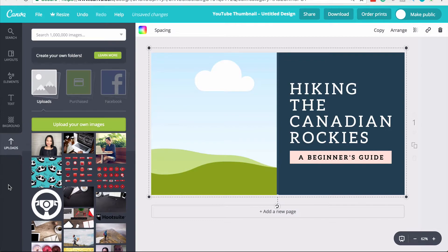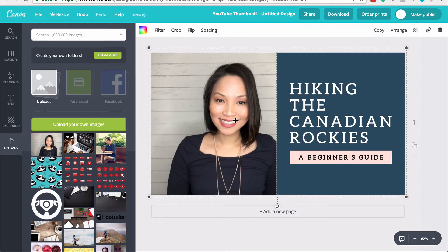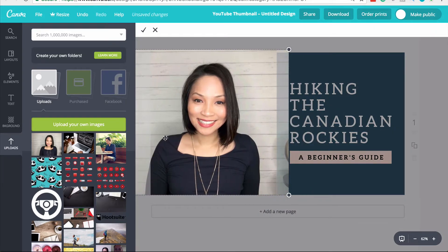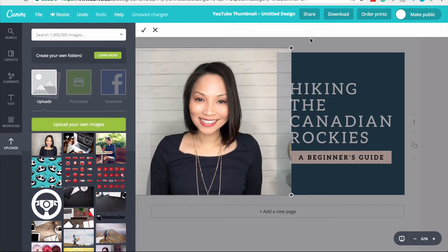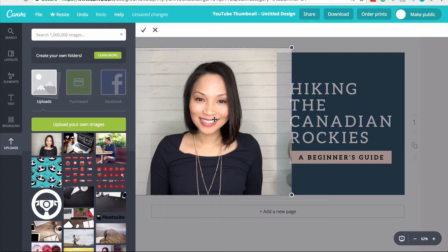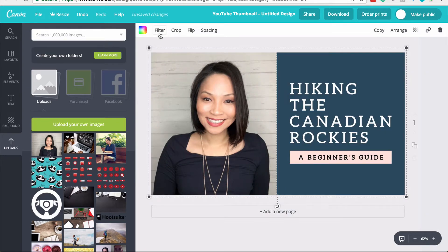I'm uploading an image I took previously — really just a selfie while I was recording the video. Canva will upload this image into your library so you can use it for future designs without needing to upload it every single time. The image is now uploaded, I'm going to click on it, Canva places it in the design, and now I'm just going to move it into position — everything in Canva is drag and drop.